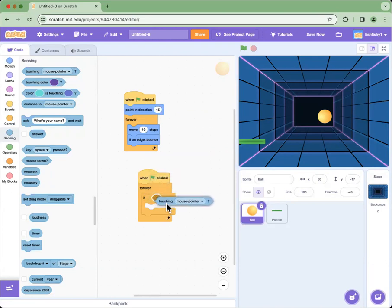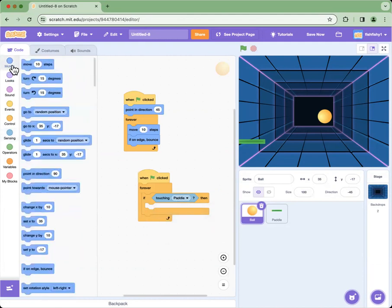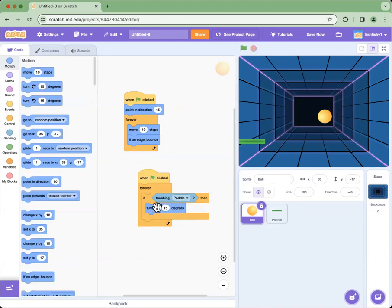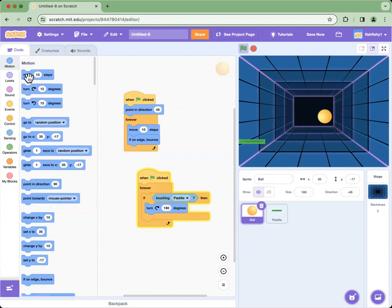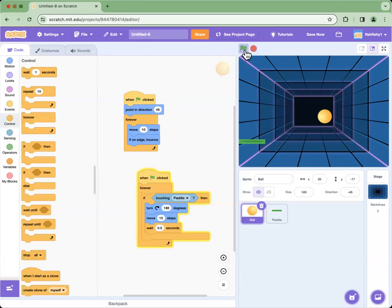Then we go into Motion and get turn 15 degrees — but we change it to 180 degrees. Then we get move 10 steps, put it under the 180 degrees block, and change it to 15 steps. Then go to Control and add a wait of 0.5 seconds. After that, when we press the green flag the ball should bounce off the paddle.